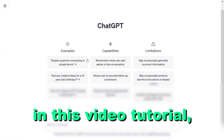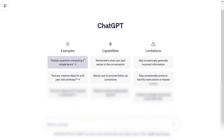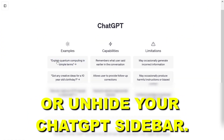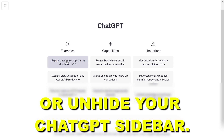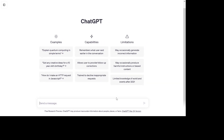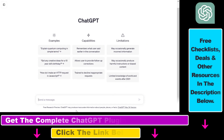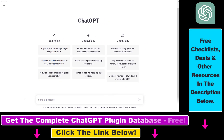Hey everybody, in this video tutorial I'm going to show you how to hide or unhide your ChatGPT sidebar. As you can see, I have hidden my ChatGPT sidebar. And if you have hidden your sidebar by accident, you might want to know how to unhide it.